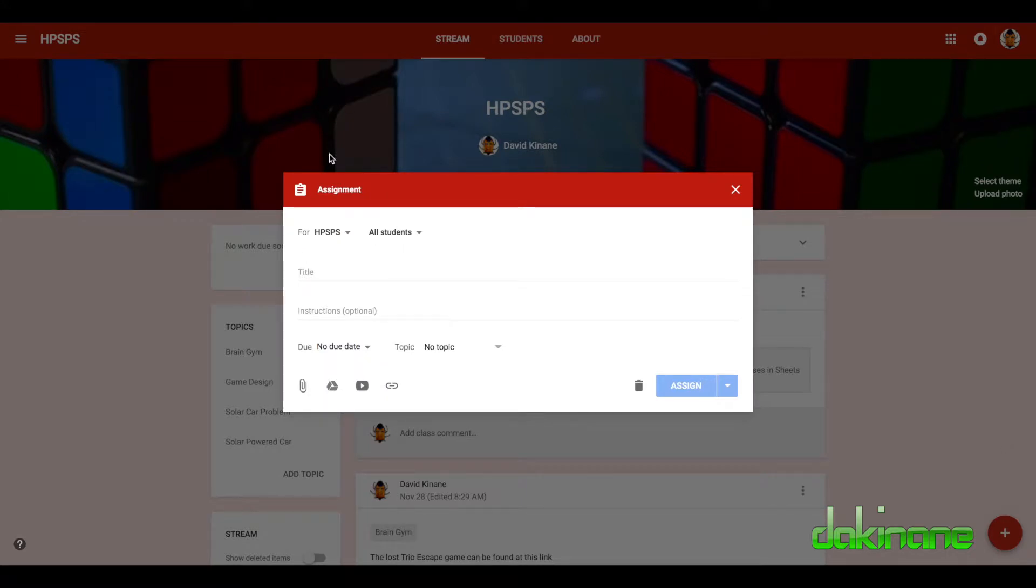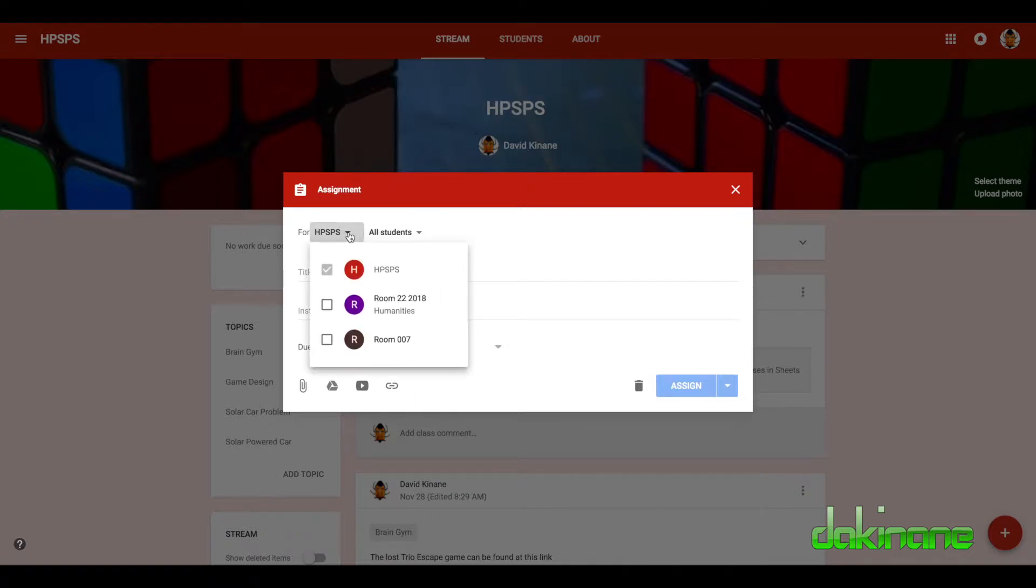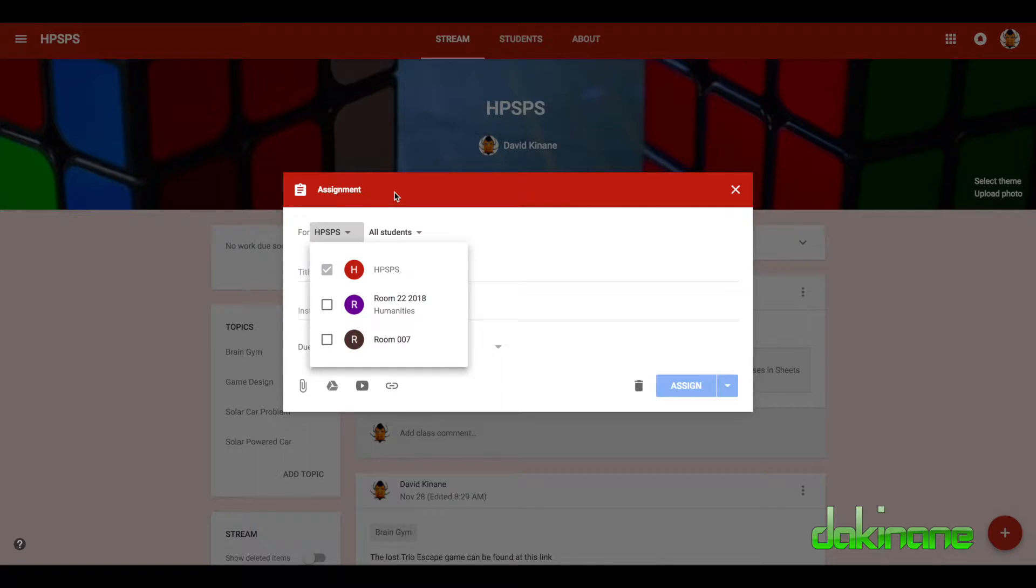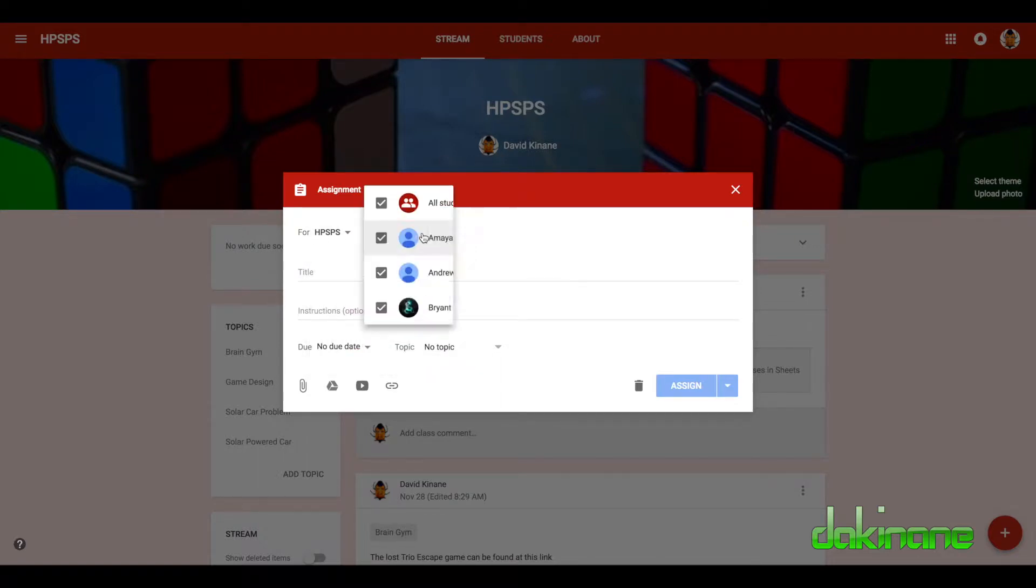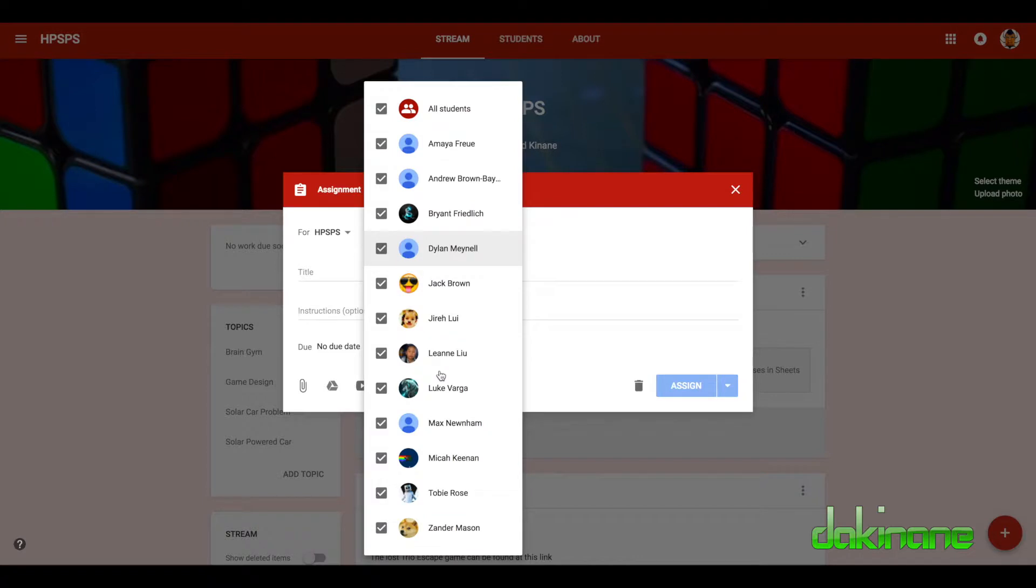So I've come here and I can create an assignment, and as you can see even though I'm in HPSPS, I can actually, because I'm the teacher of many classrooms, I can create an assignment and assign it to whichever class I want to send it to, so it doesn't actually matter which class I'm in. But it does for the students because the students are assigned to this particular class.